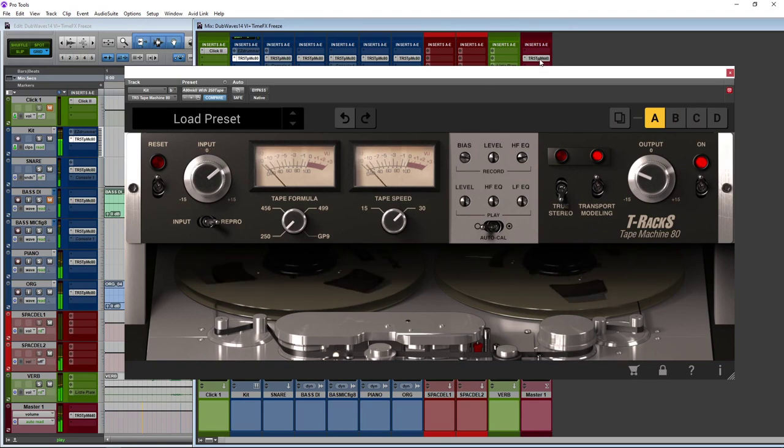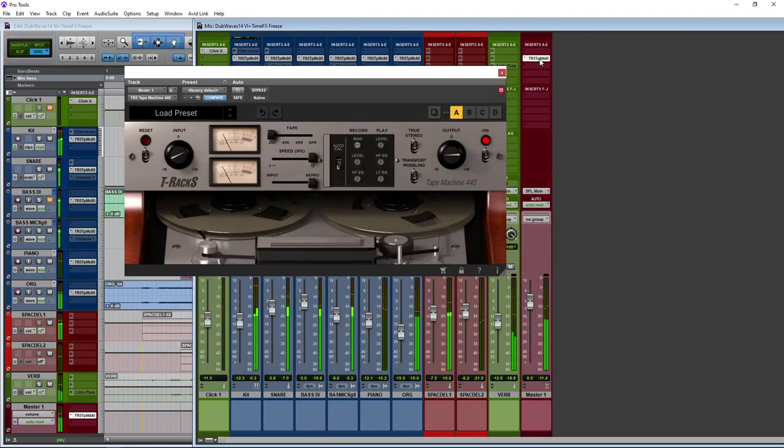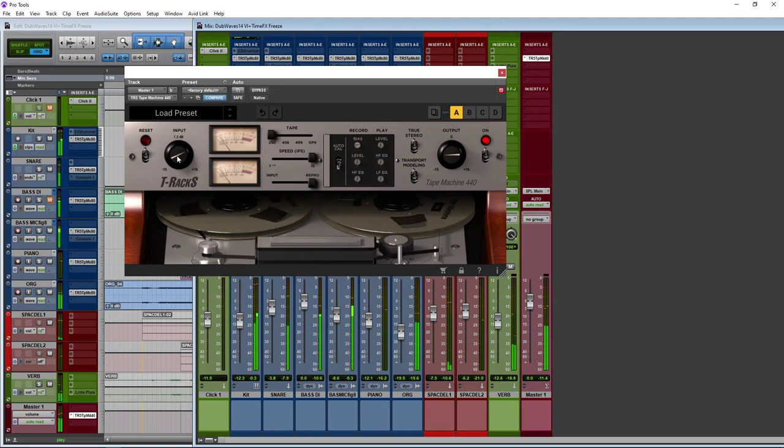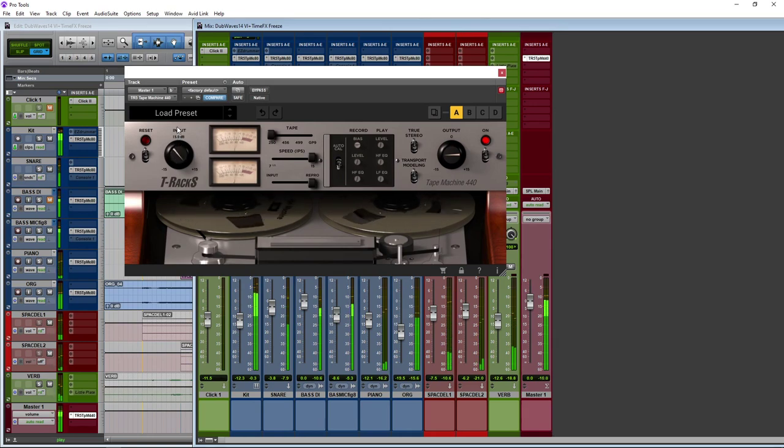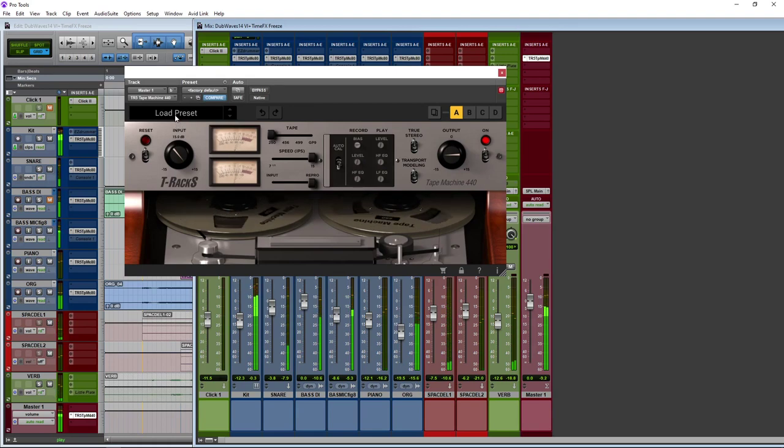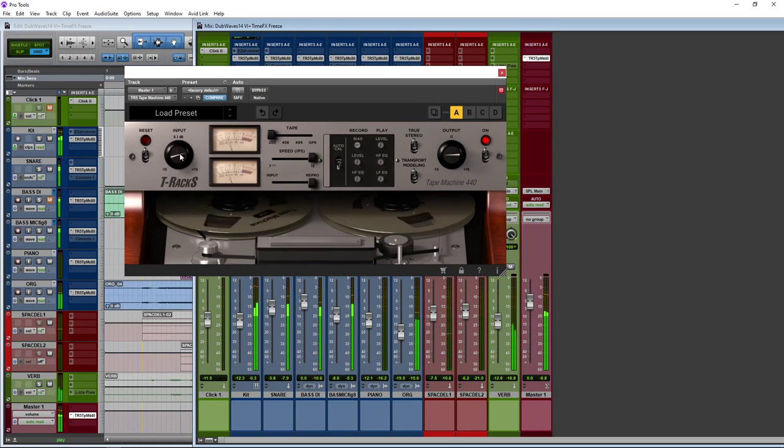If I show you the controls on the master recorder, then this is across my whole mix so anything I do here will affect the whole thing. So if I turn this up, so there's some more obvious distortion there.